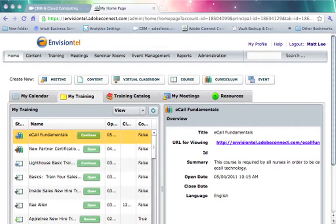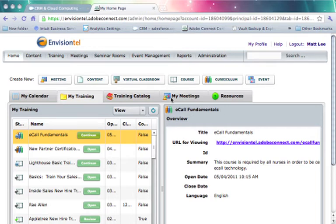Now that Train Your Sales Team is set up and configured within your Salesforce.com account and users have been established to receive training inside of Salesforce, we need to create some courses and curriculum that students can access within the Train Your Sales Team application. The first step in doing this is actually adding content to your content library inside of Connect.